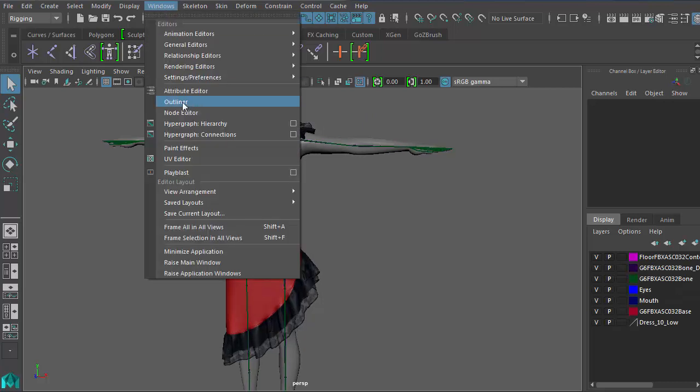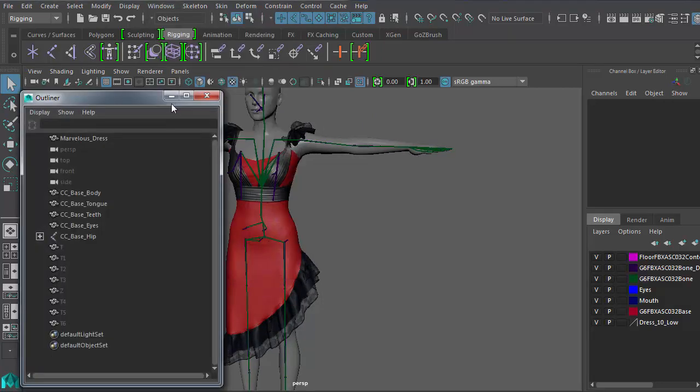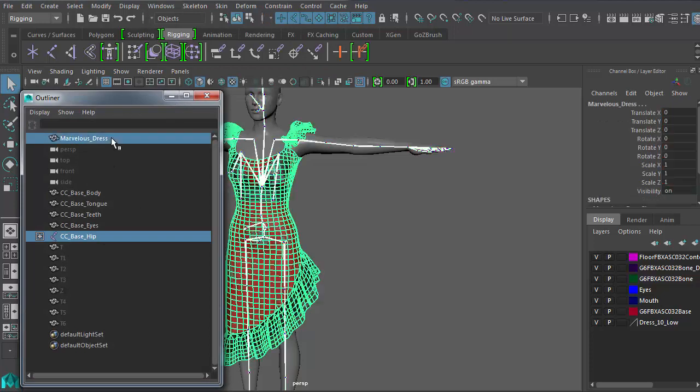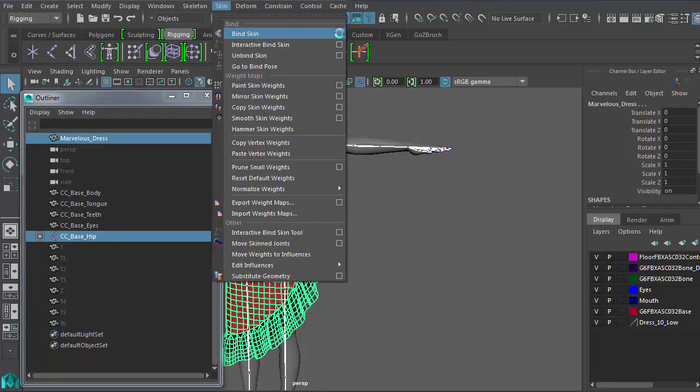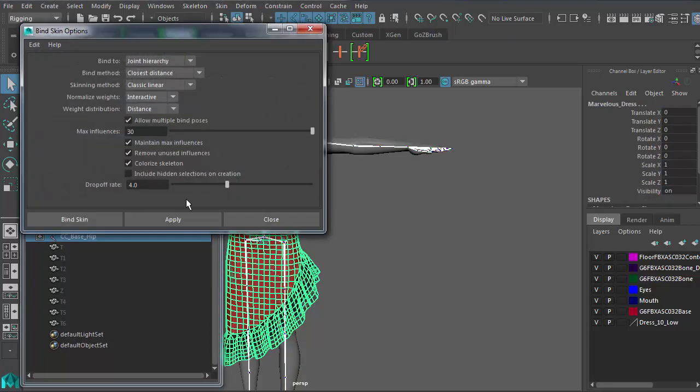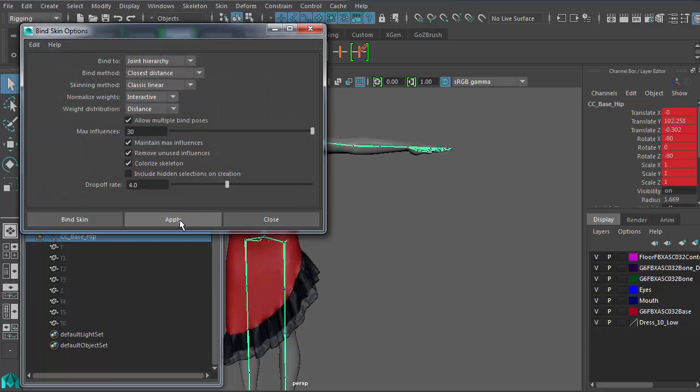Via the outliner, I'm going to select the hip bone and the dress and skin bind them, making sure that max influence is set to the highest.